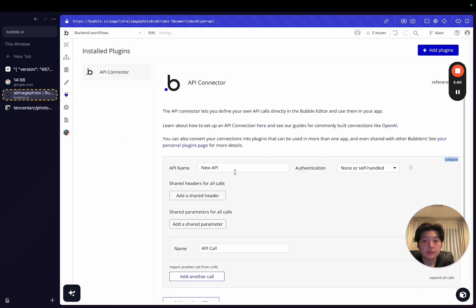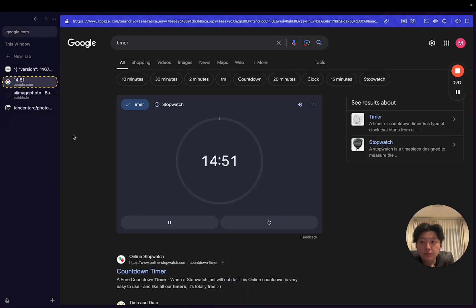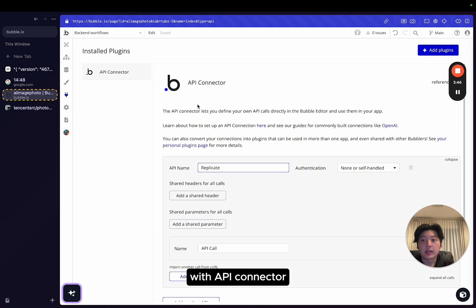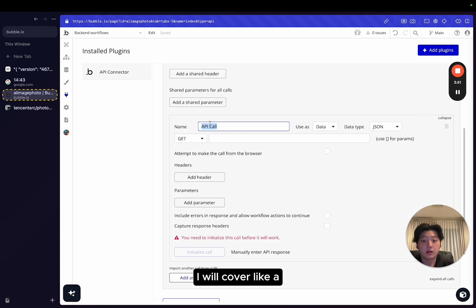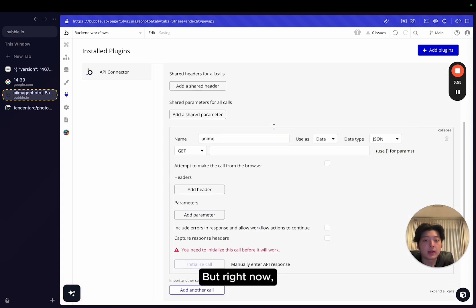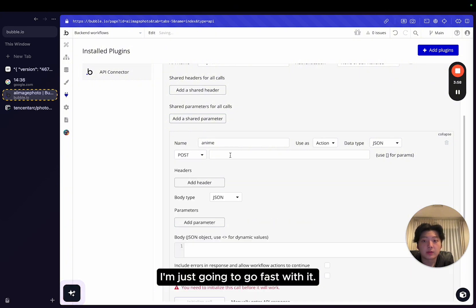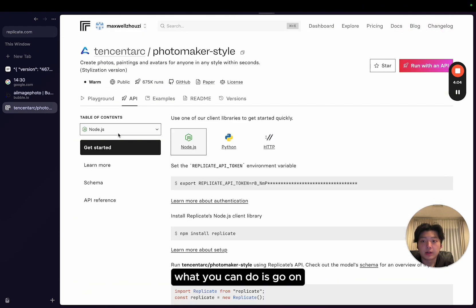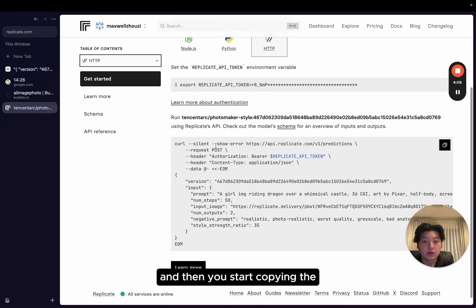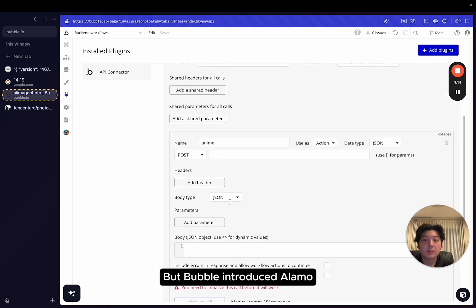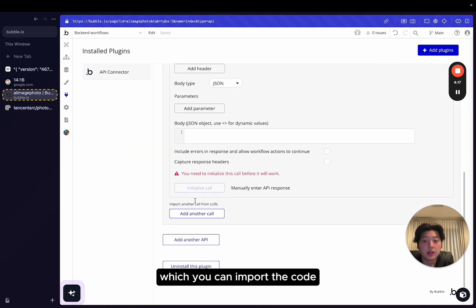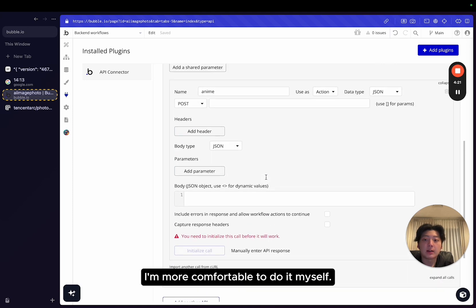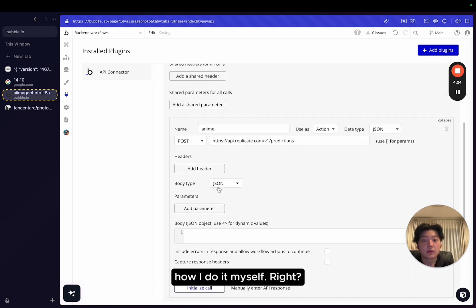If you're not familiar with API connector, you can just follow me. I will cover a longer video showing you how to do it. But right now, just for demonstration purposes, I'm just going to go fast with it. Basically, on the AI, you have API. What you can do is go on API, you click on HTTPS, and then you start copying the request. This will be confusing, but Bubble will introduce an element which you can import the code. For me, I'm more comfortable to do it myself.